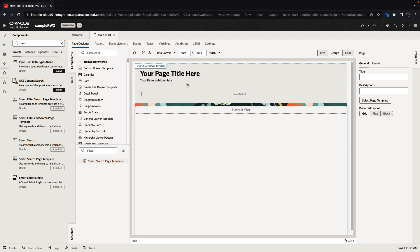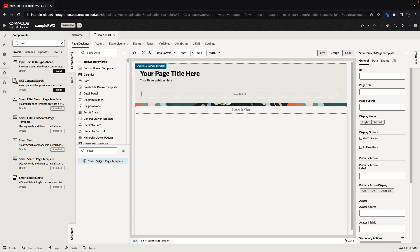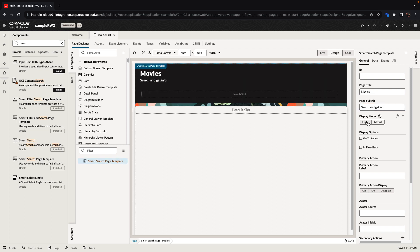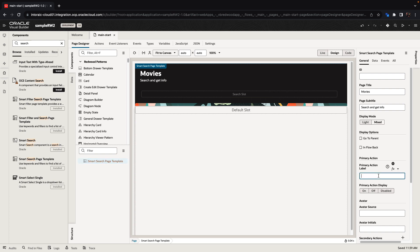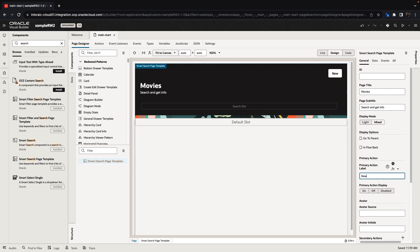Back to our page that we're designing here. If you click on the template component, you'll have a bunch of properties that you can set. For example, there's a page title — we're going to call this the Movies page — a subtitle, and color mode, which has light and mixed options. You can add other options such as a parent link, a primary action, or a new button. All of those are attributes of the template that you're using.